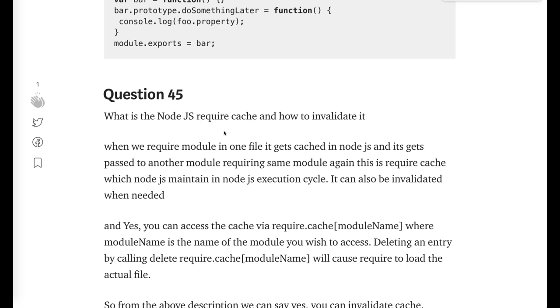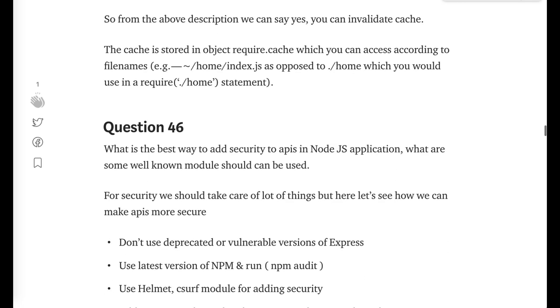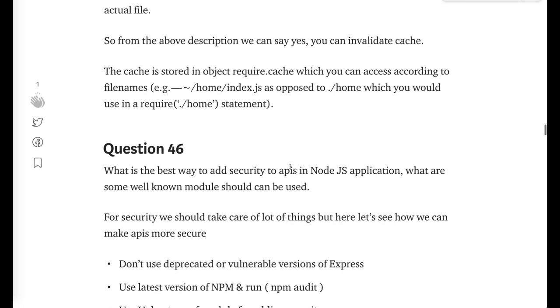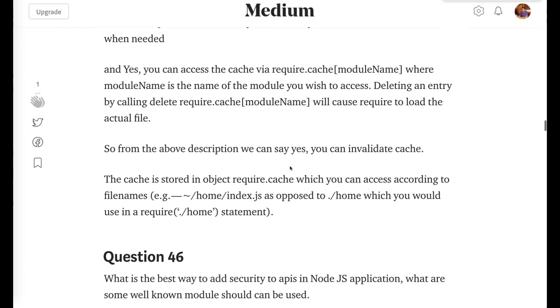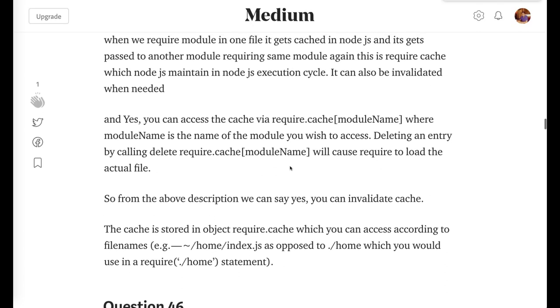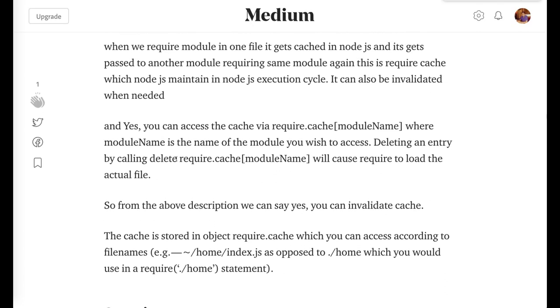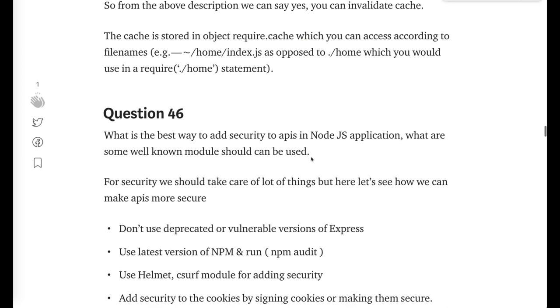It will be captured from the Node.js cache. Like you are requiring Express in three files, it's not like it is getting copied three times, it will be getting copied from the cache after you require once. You can invalidate cache, there is a method to invalidate the cache: delete require.cache[module_name].